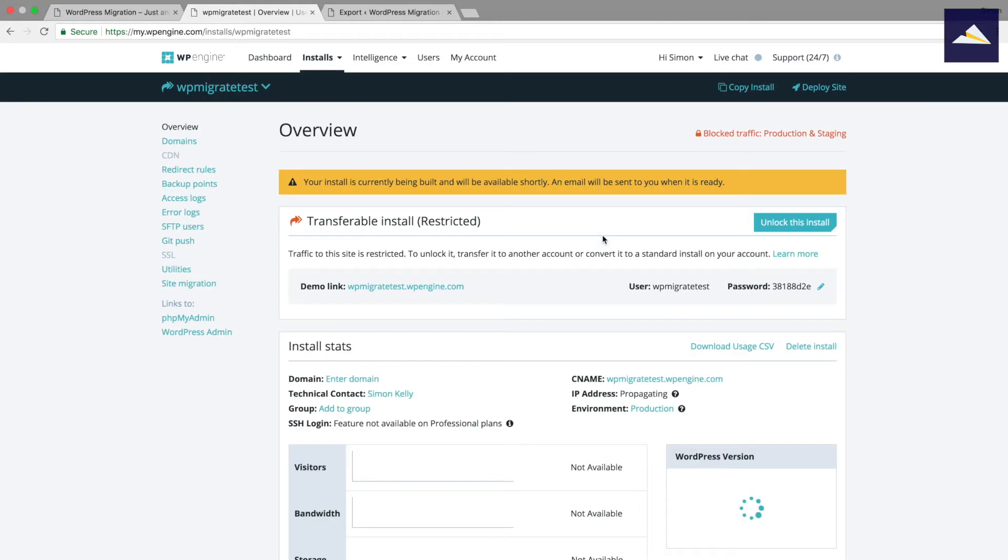We'll just wait for WP Engine to set that up. It doesn't take very long at all, but we'll just have a quick look at this screen while that's being set up. So the demo link is here, wp-migrate-test.wpengine.com.